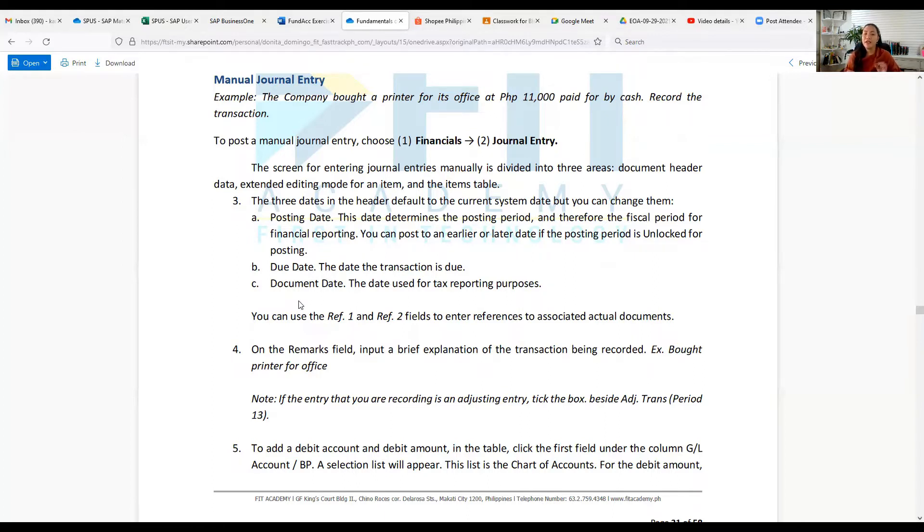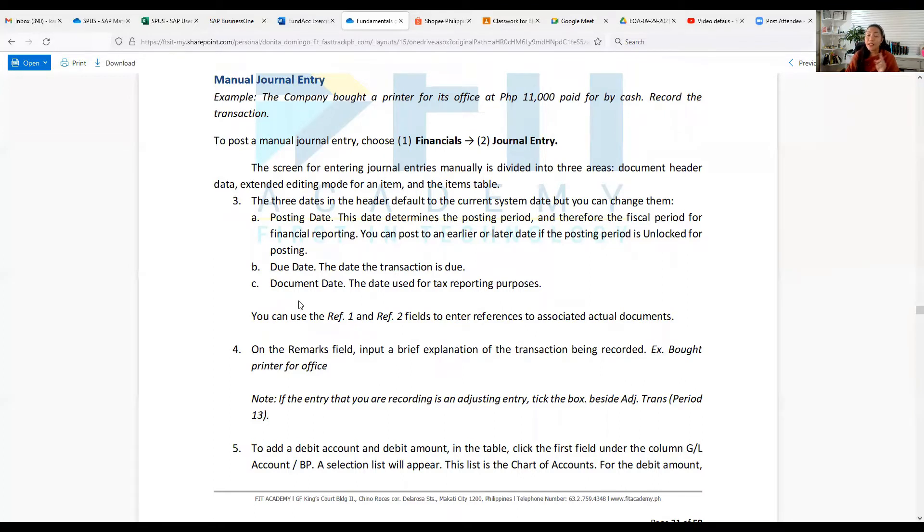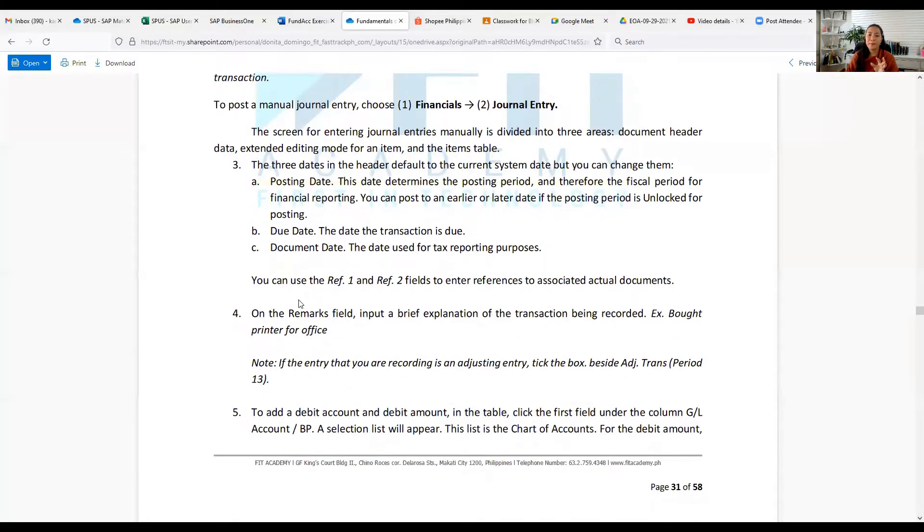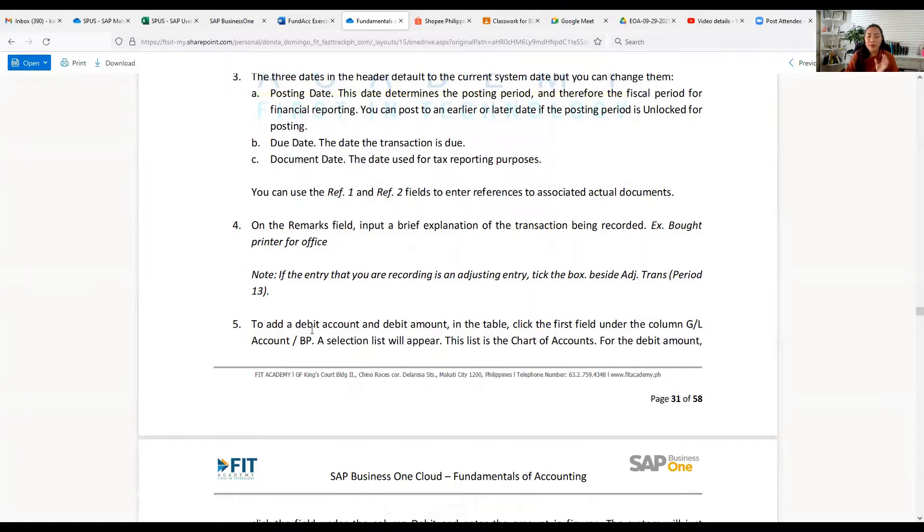On the Remarks field, input a brief explanation of the transaction being recorded, for example 'bought printer for office.' Note: if the entry you are recording is an adjusting entry, tick the box beside Adjusting Transaction. To add a debit and credit amount in the table, click the first field under the column GL Account.